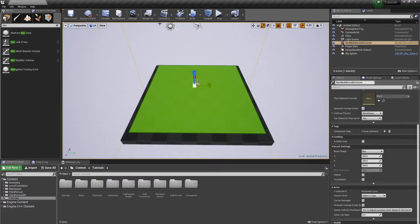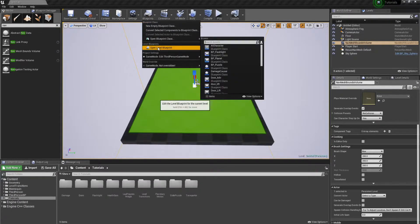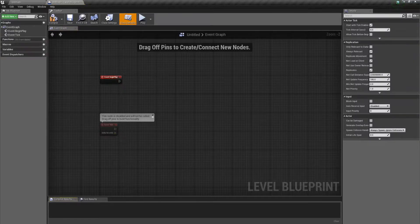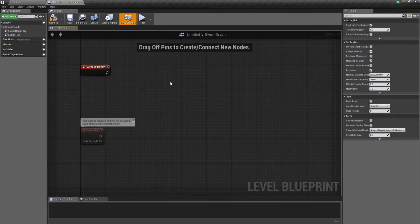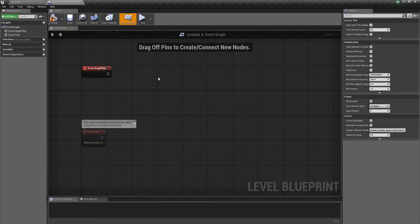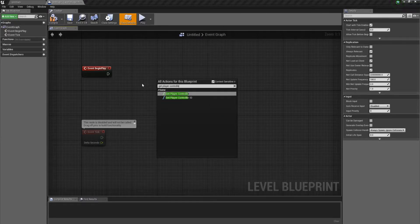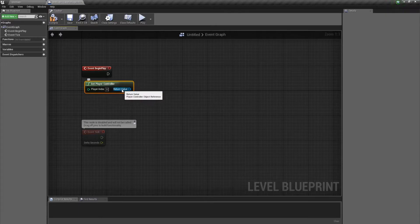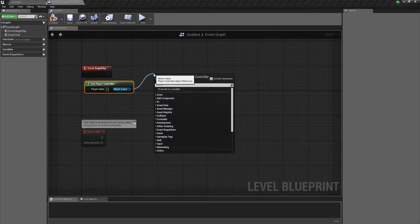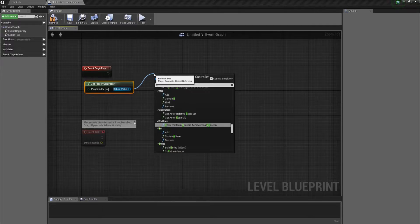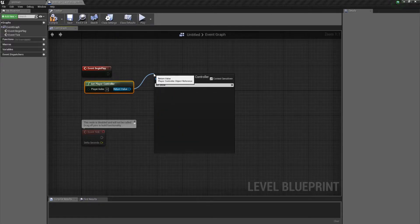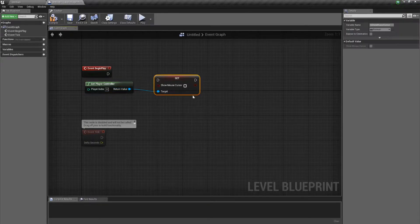We're going to be doing this whole script in the level blueprint. So let's go to Blueprints and open the level blueprint. The last thing we need to set up for testing is we need to be able to see our mouse while we're playing. So we need to get our player controller, drag off the return value, and get Set Show Mouse Cursor. We'll set that to true and do that on Begin Play.